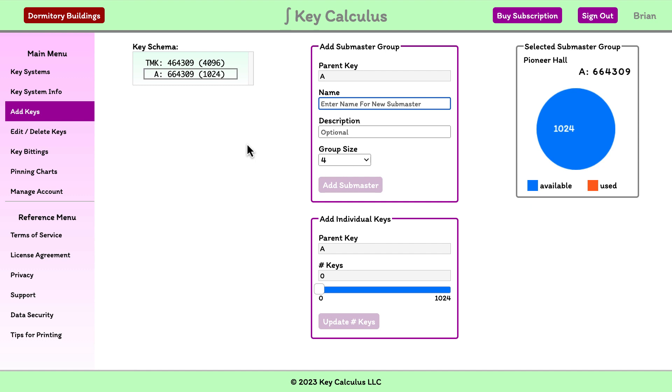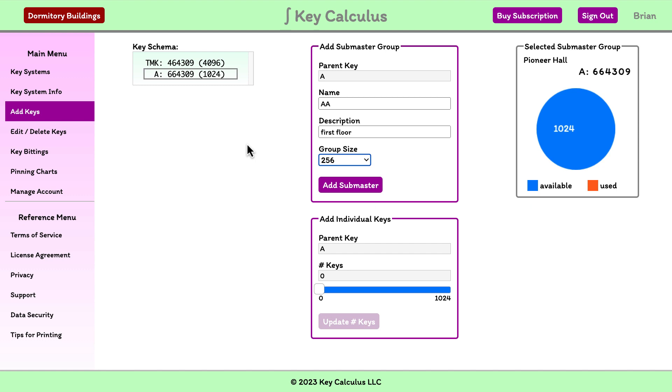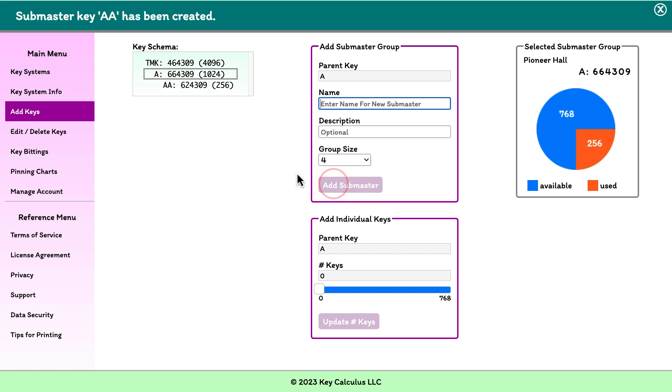Let's add submaster AA for the first floor of Pioneer Hall. I'll enter AA in the name field and first floor in the description field. I'll select 256 for the group size and I'll click the add submaster button.